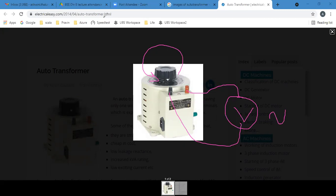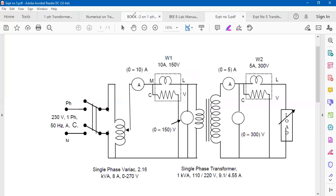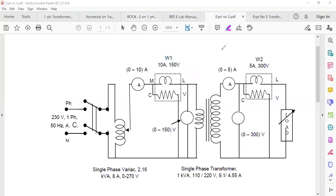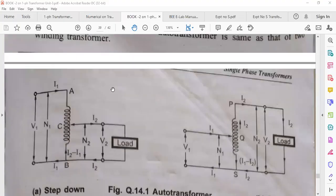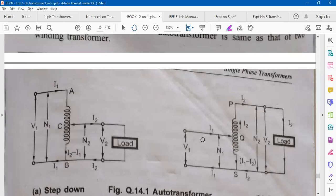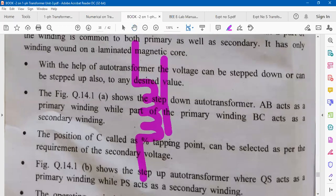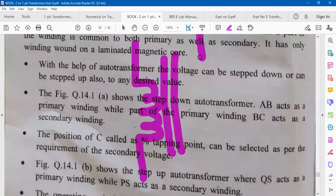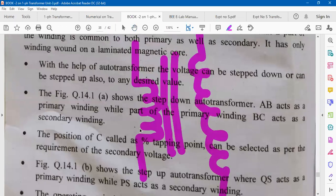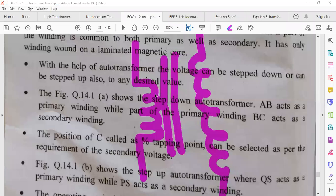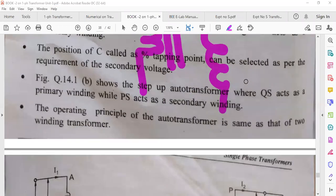The symbol of an autotransformer differs from a regular transformer. A regular transformer has two separate windings — primary and secondary — that are not electrically connected but are magnetically coupled, both wound on the same magnetic core. The input and output are single-phase AC, used for stepping up or stepping down voltage.